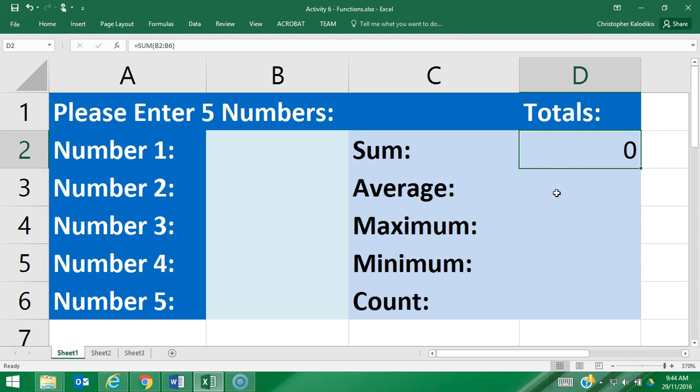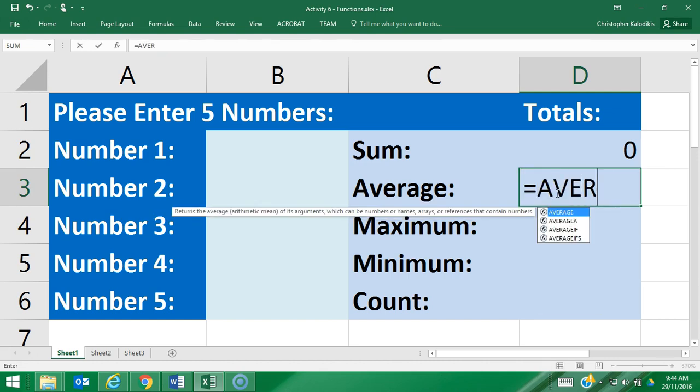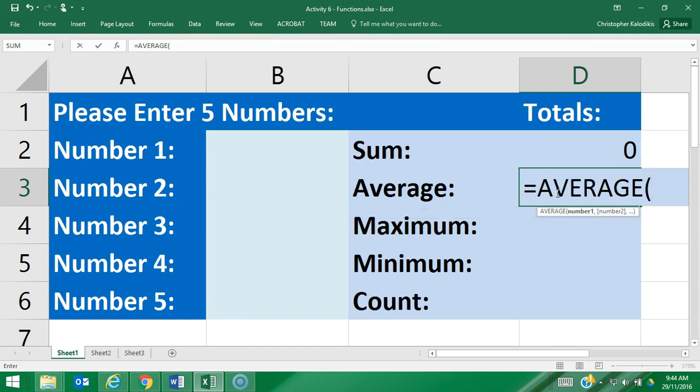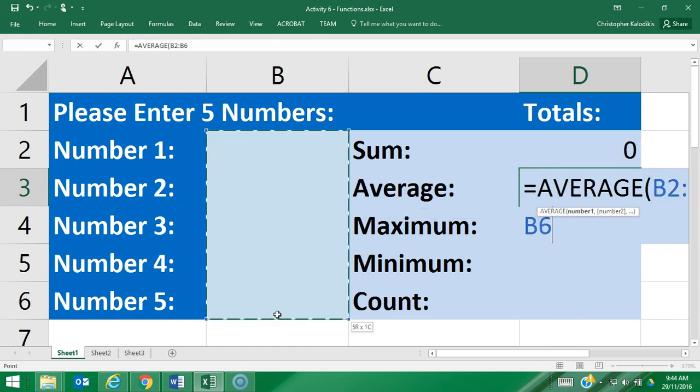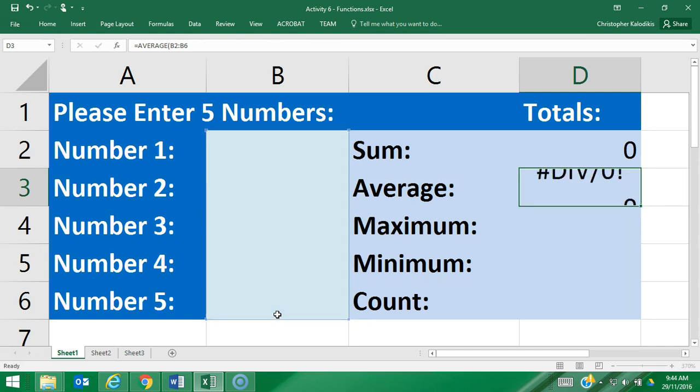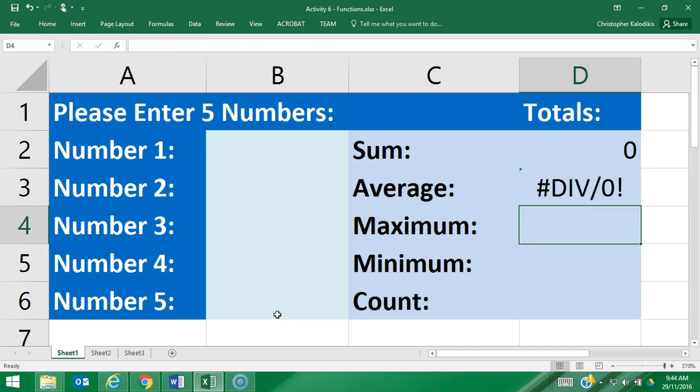Let's try the next function, which is AVERAGE. For this formula it's equals AVERAGE, open brackets, and in this case I'm just going to click and drag over the cell range and press enter. Now it's saying divide by zero as an error, and that's because there's no values entered there and you can't divide by zero. It's waiting for me to put in my values.